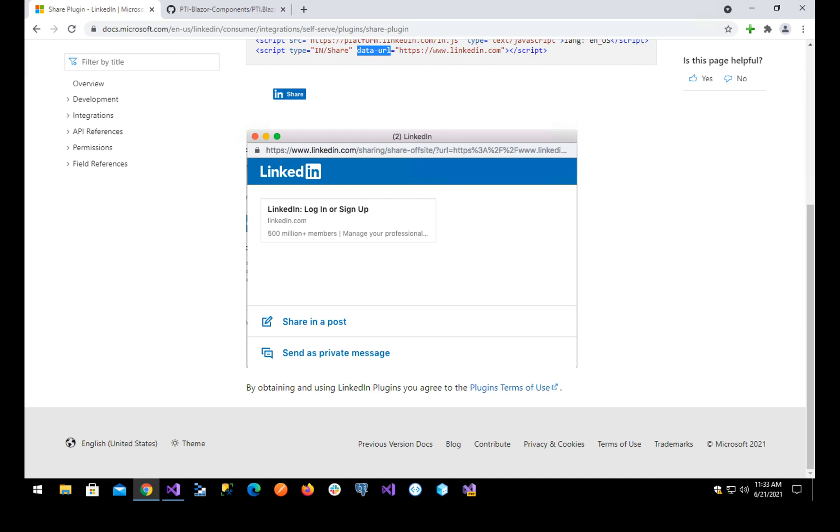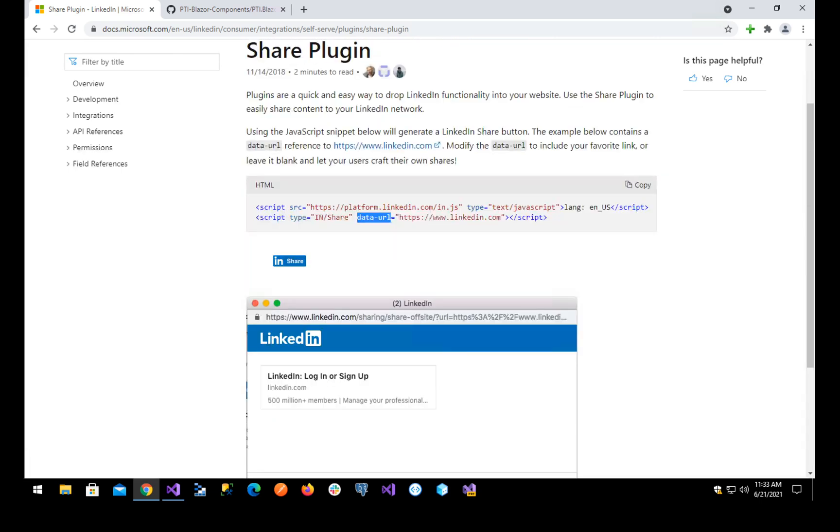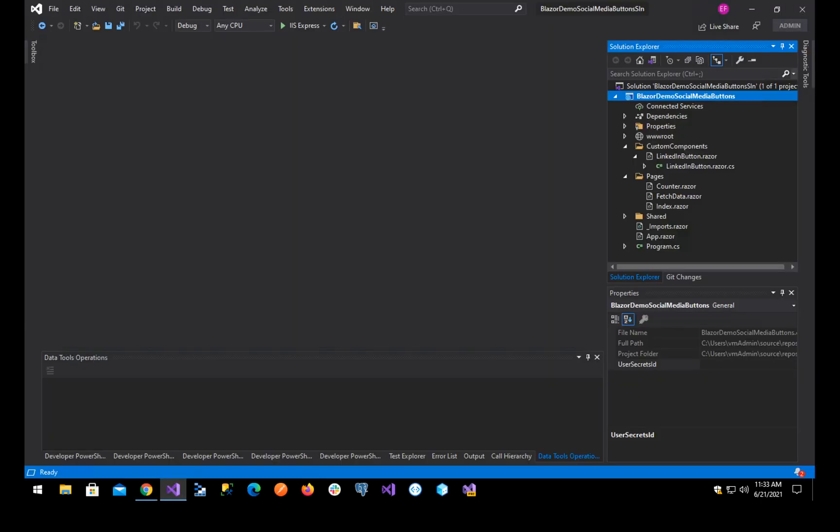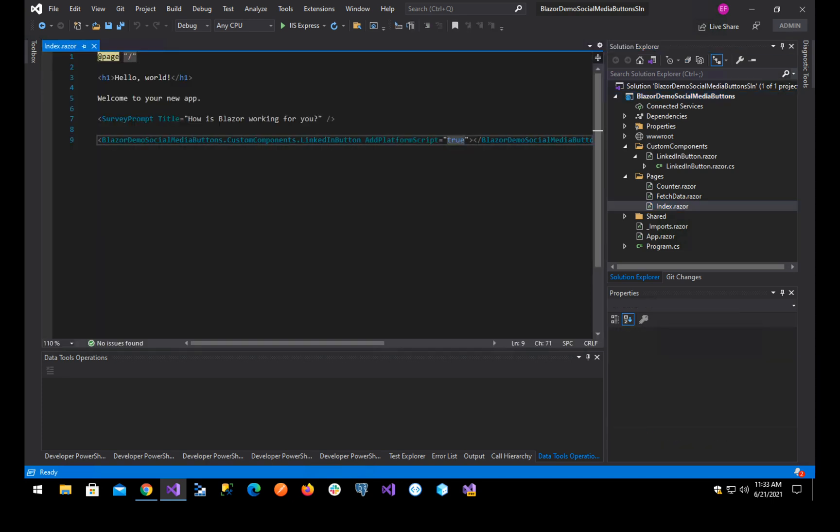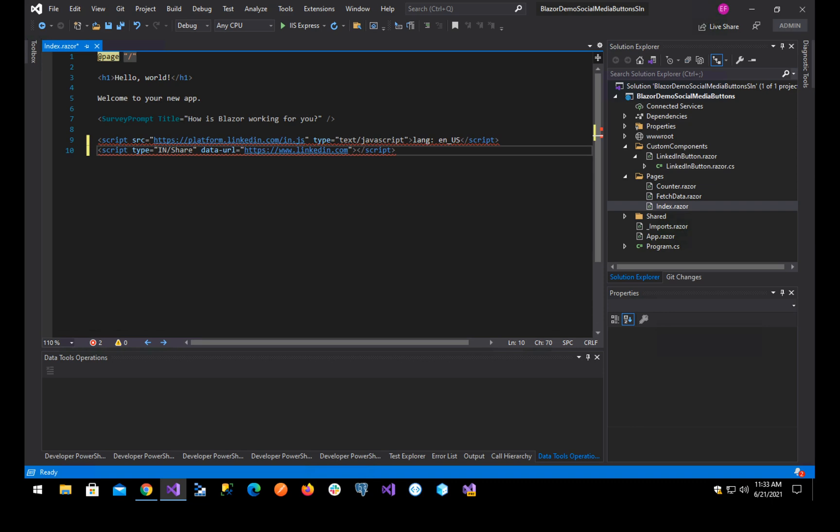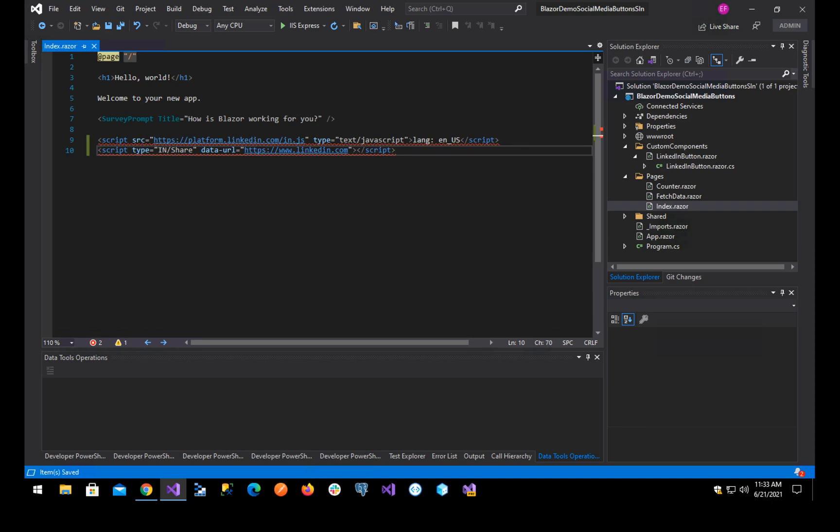Blazor does not allow you to have scripts inside your views. If I try to do this, I am actually getting a compile error. You see it tells the script element allows authors to include dynamic script and data blocks in their document. This element does not represent content for the user. At the bottom of the page it says script tags should not be placed inside components because they cannot be updated dynamically.